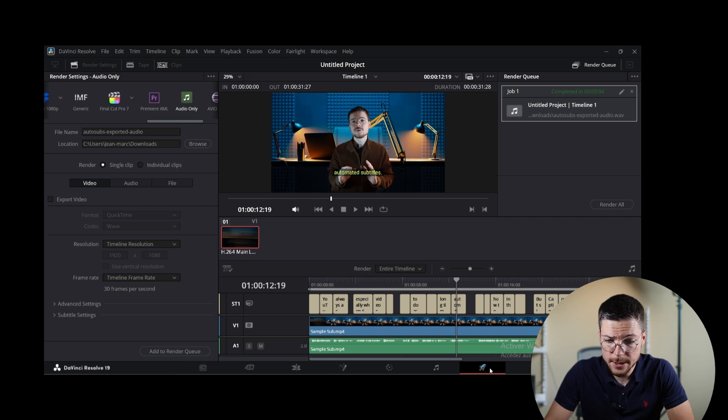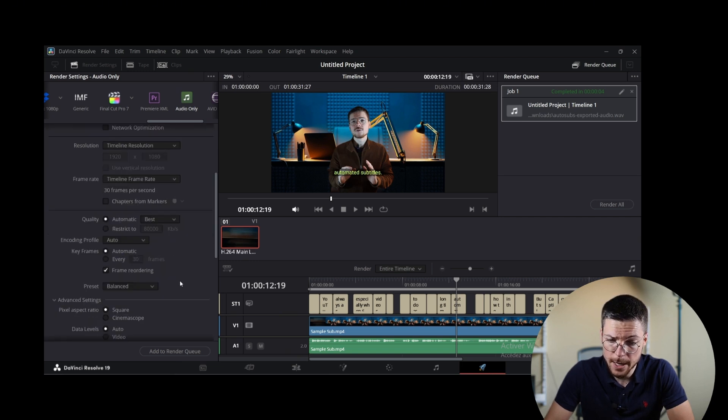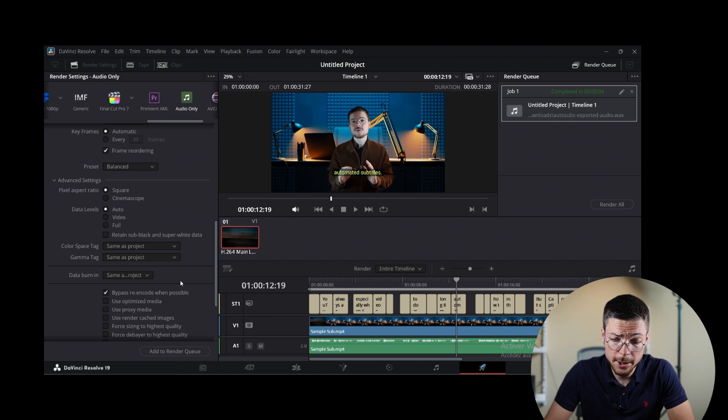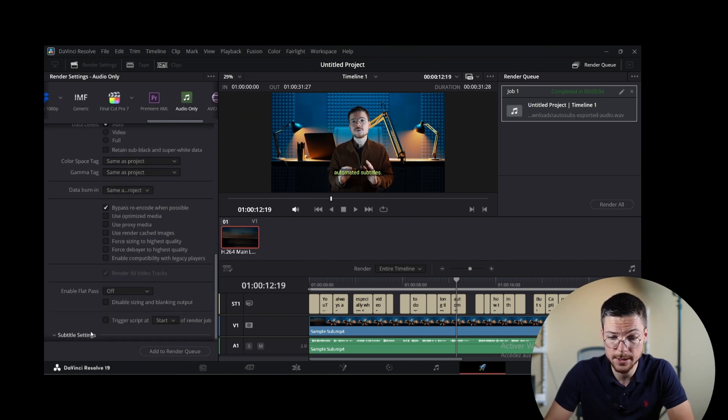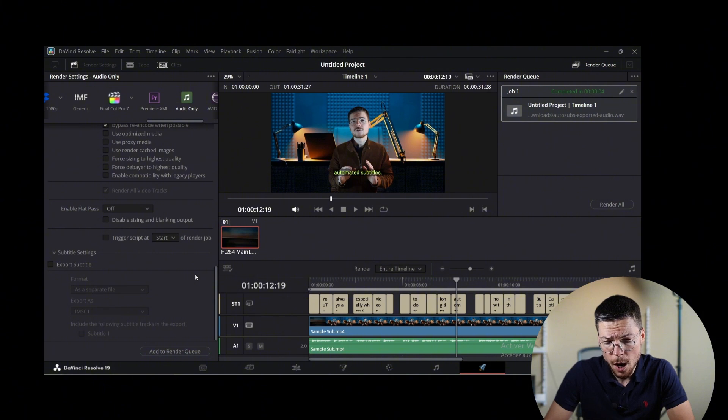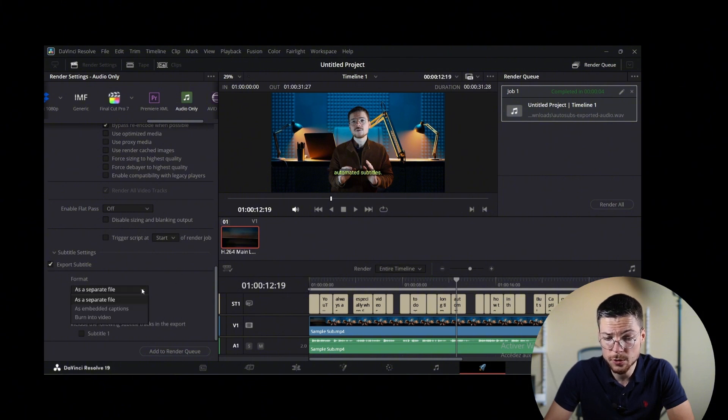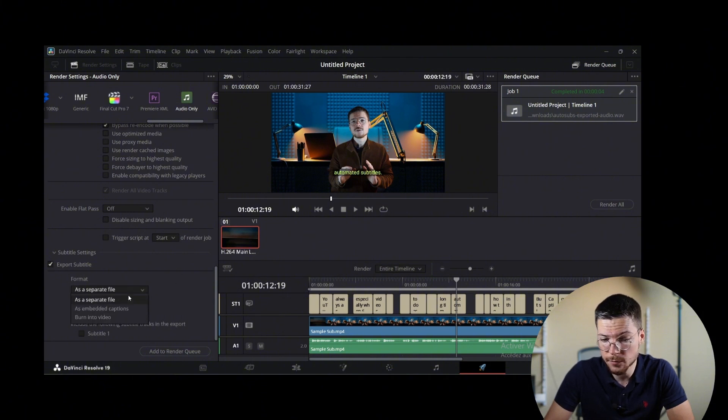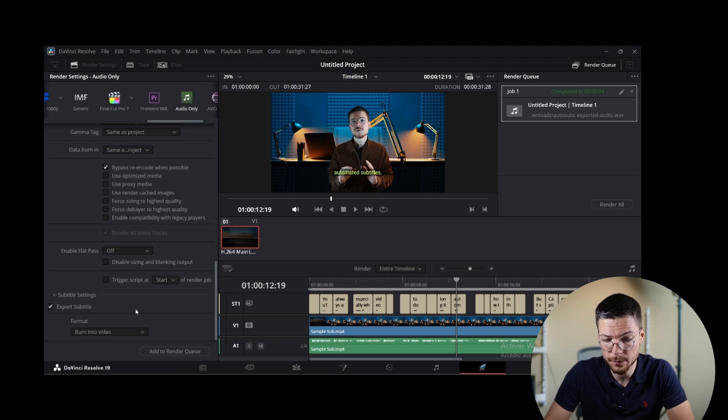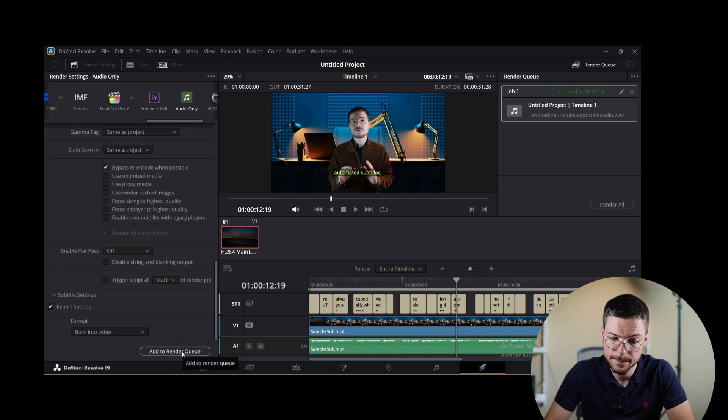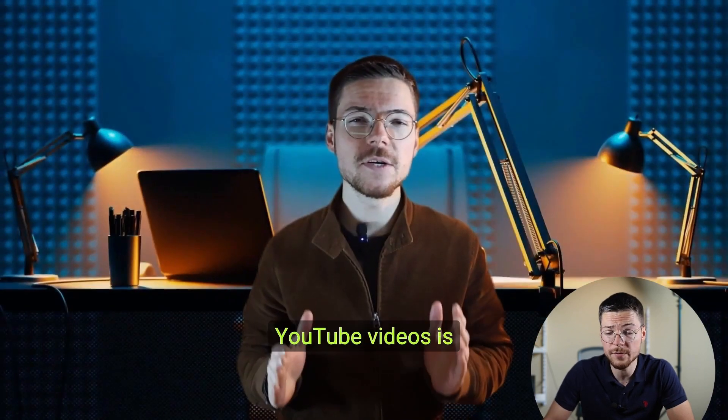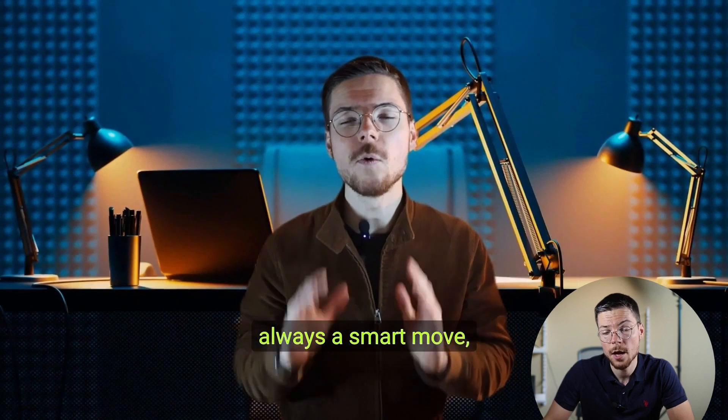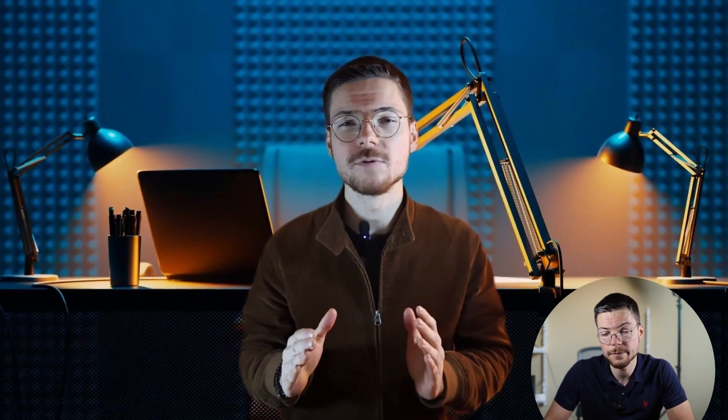To do that, navigate to the render tab. And here, you can either click on the option to save them as a separate SRT file or to burn them into the video. Then you just have to render the video with these settings. And that's it. Now you have your own DaVinci subtitles into your video.